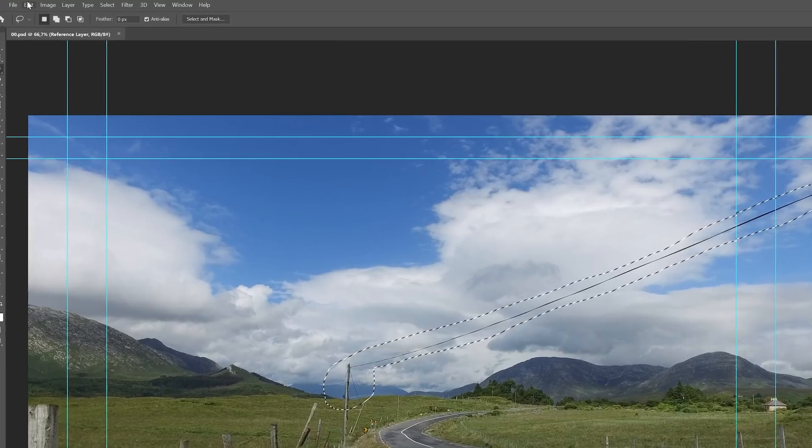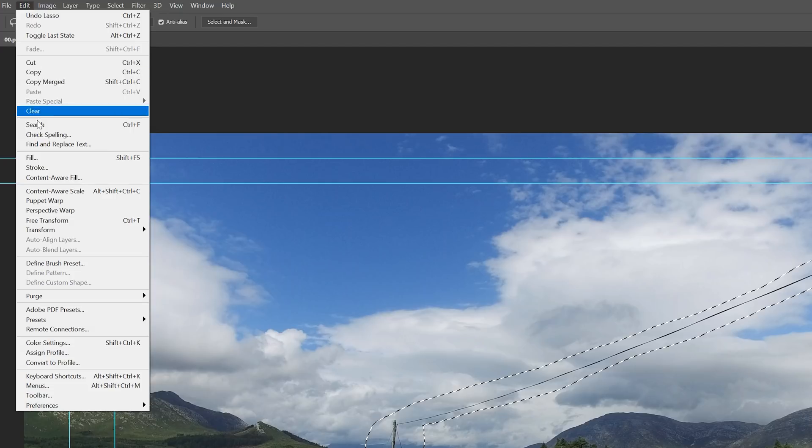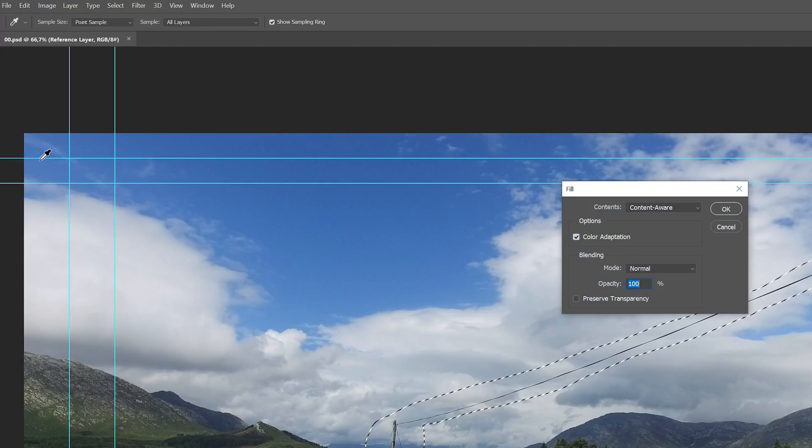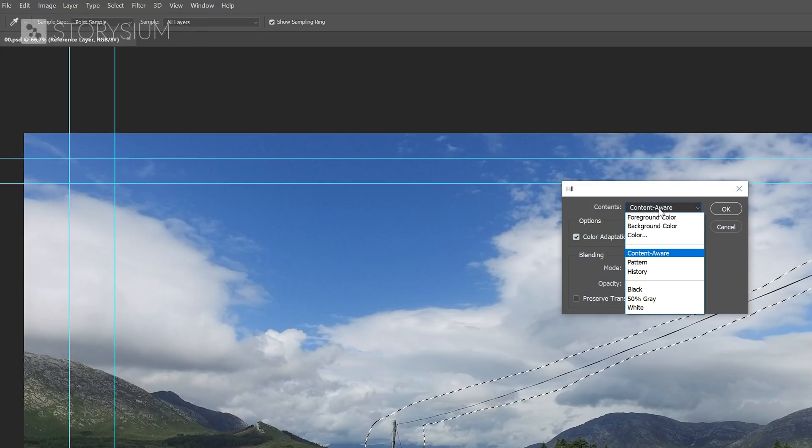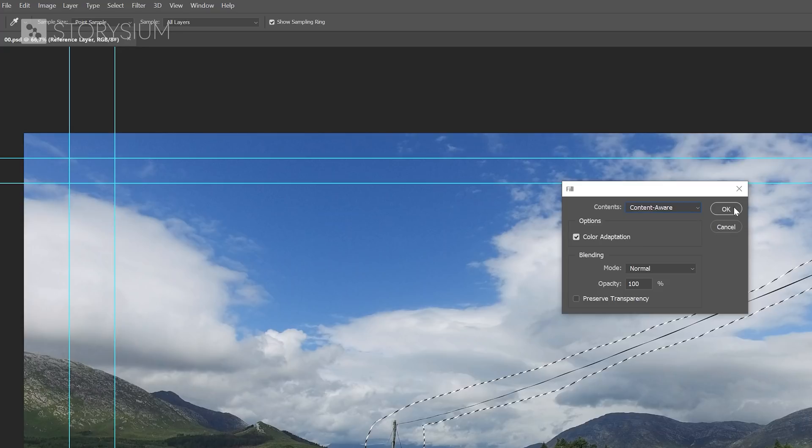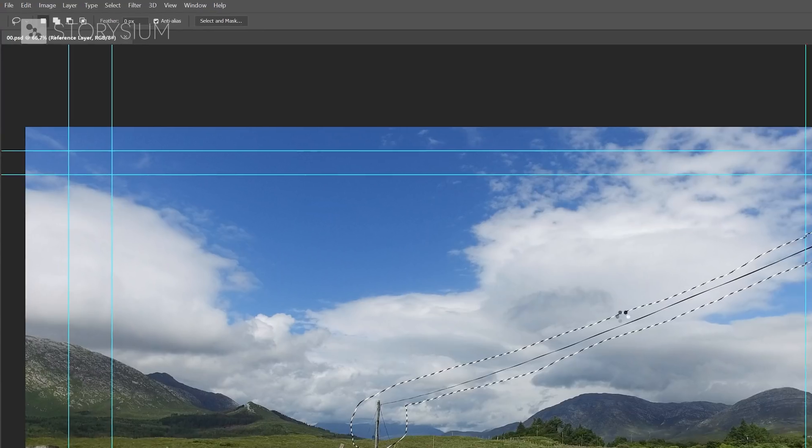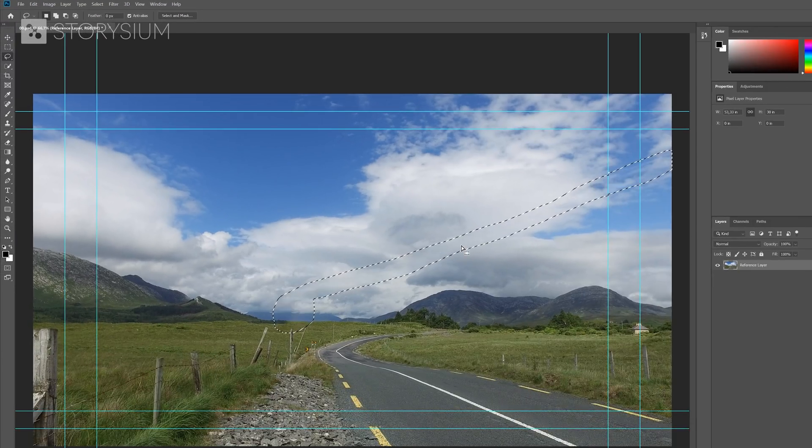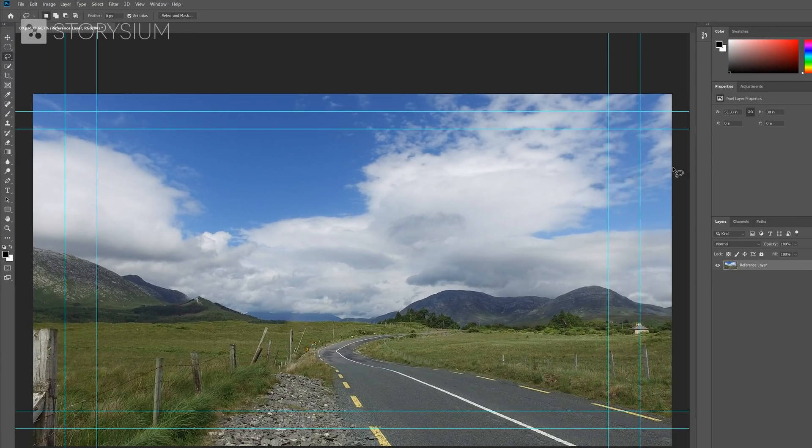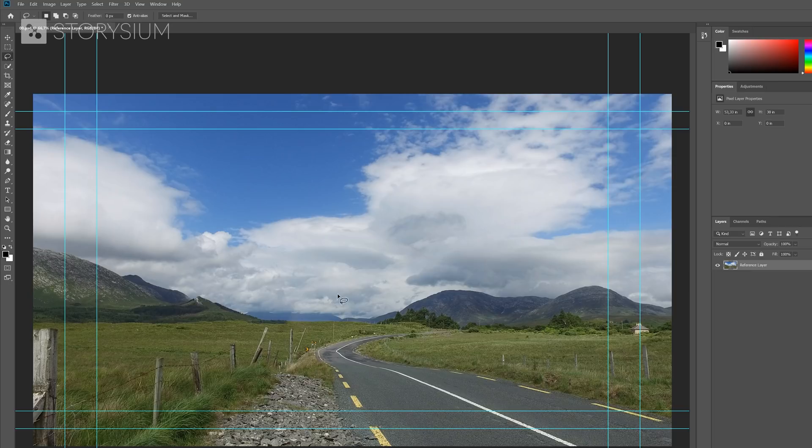Selection complete, so now I'll go to Edit and then select Fill. Content-Aware Fill is selected by default, so I'll click OK. Then I'll hit Ctrl plus D to deselect and we can see what we've got so far.